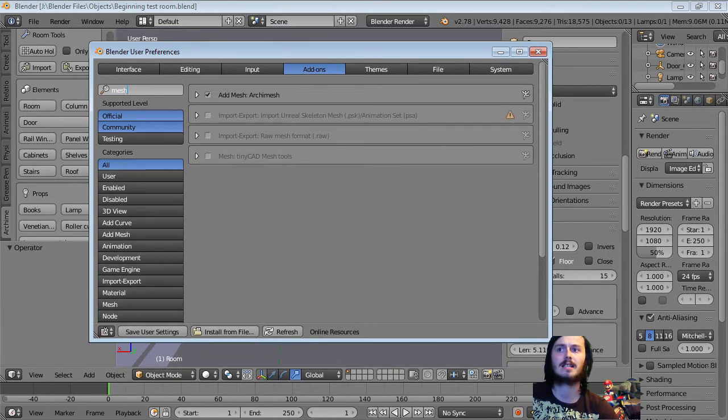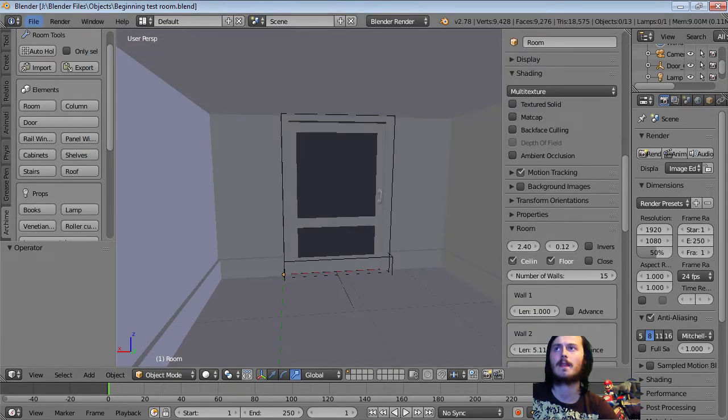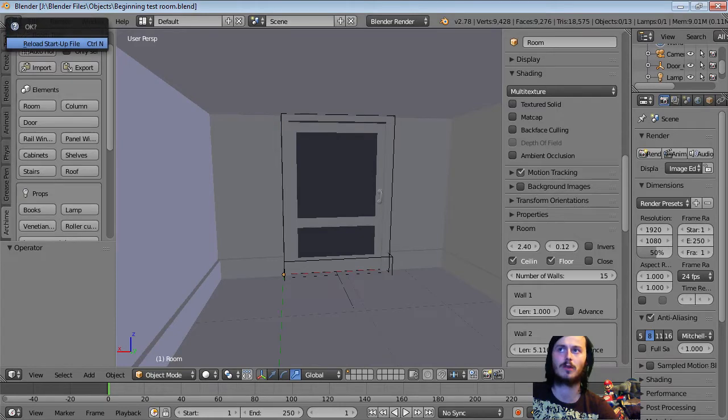I think that's Archimesh. I think that's how you pronounce it. Just click the little tick and then click save user settings. I'm just gonna open a new file to show you guys literally how easy it is.